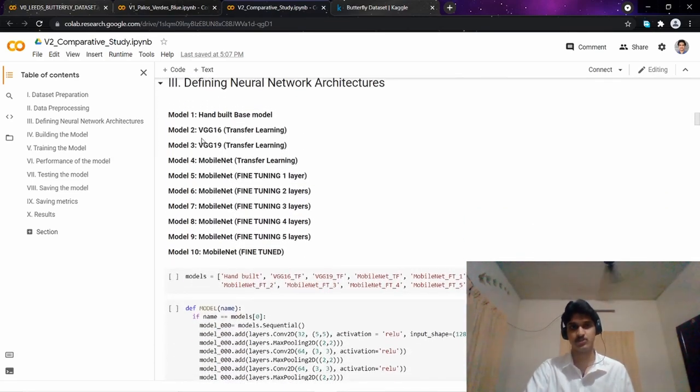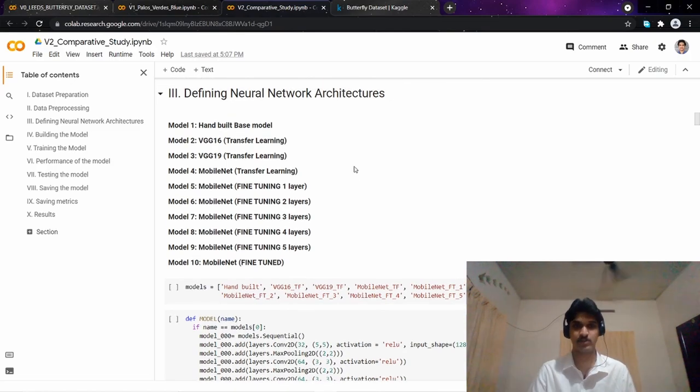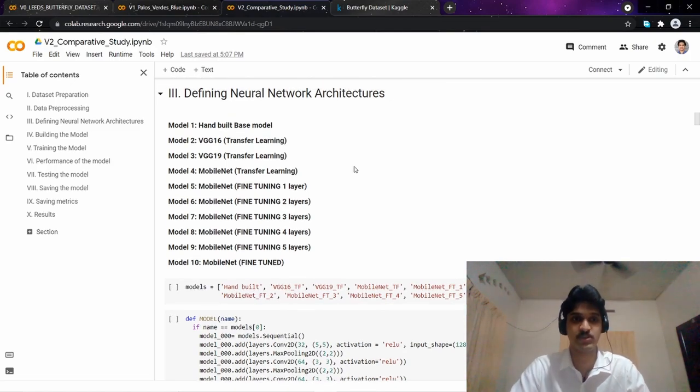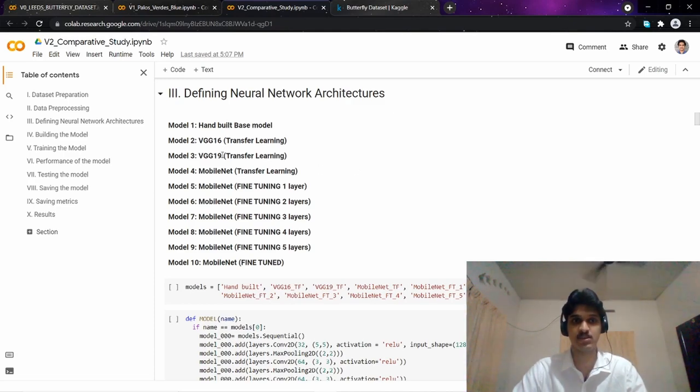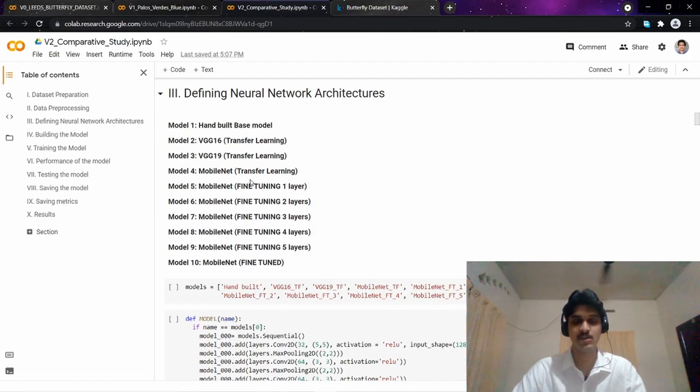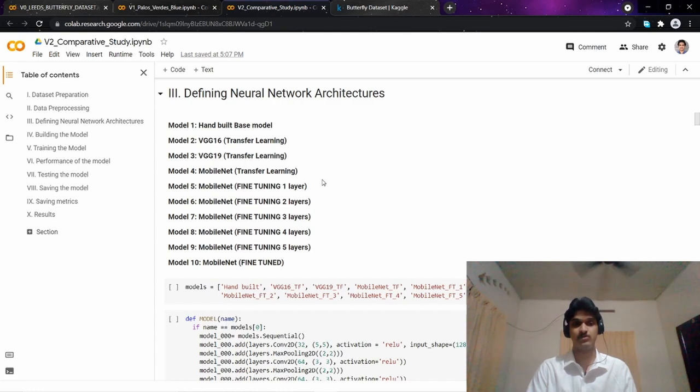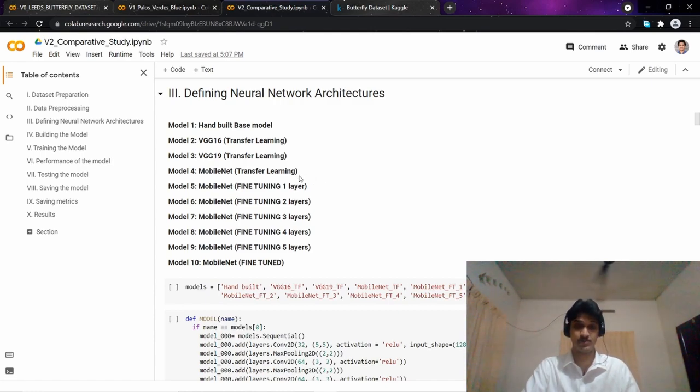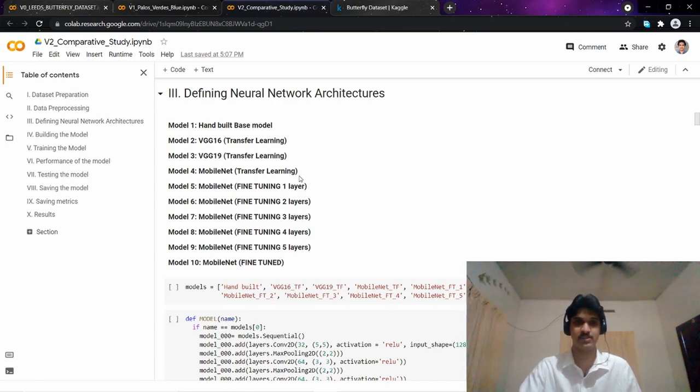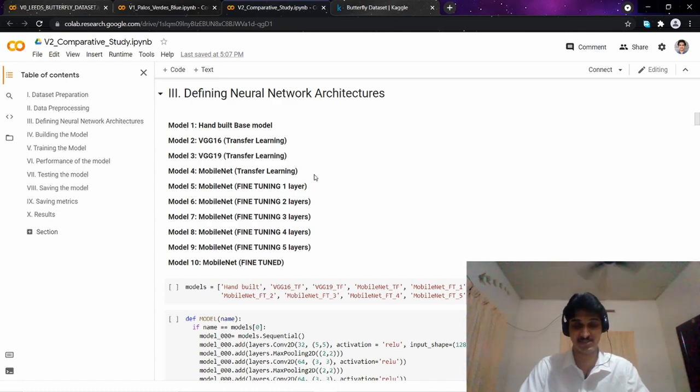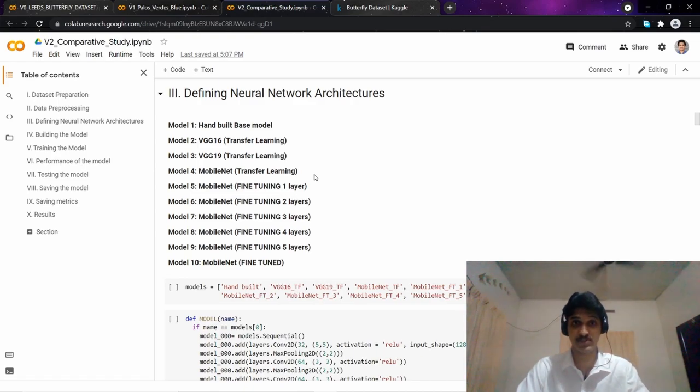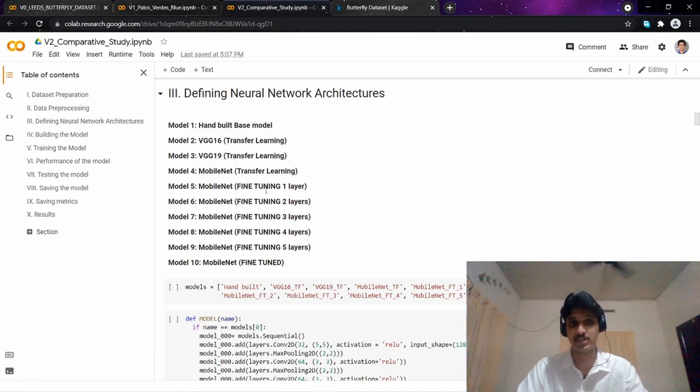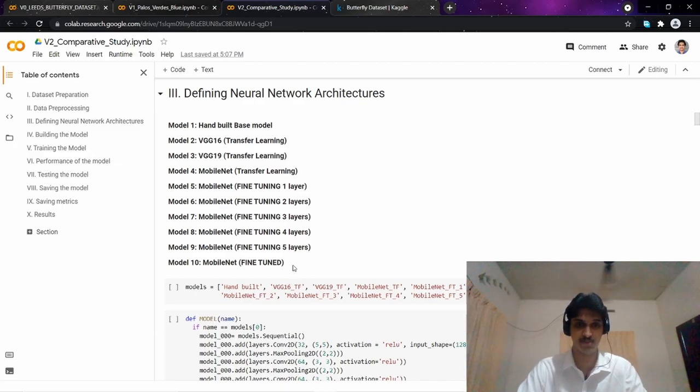The first one was our hand-built base model which had five convolutional layers and five max pooling layers. The second one is VGG-16 applying transfer learning, VGG-19, and then the MobileNet architecture. I found that MobileNet performed extremely well compared to the other models. So I decided to do a comparative study between the MobileNet architecture with different amounts of fine-tuning: fine-tuning as one layer, two layers, up to five layers, and then completely fine-tuned MobileNet model.